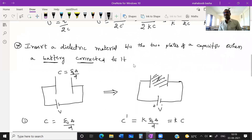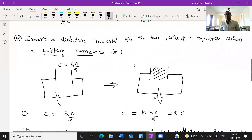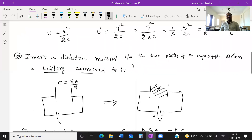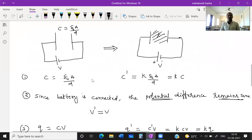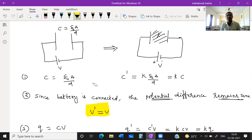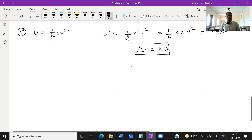These two cases — battery disconnected and battery connected — are very important. They may ask for one mark. You must remember all these points. Now let us move to the next topic.